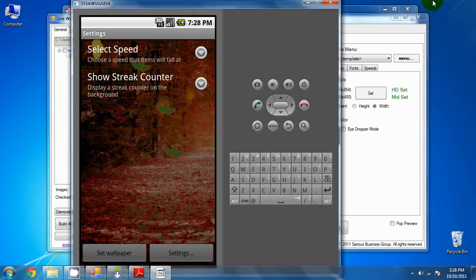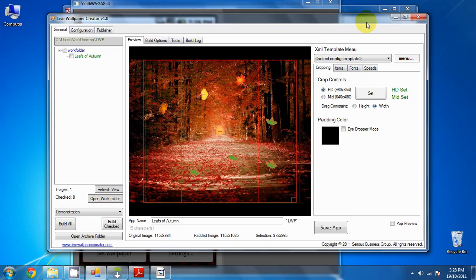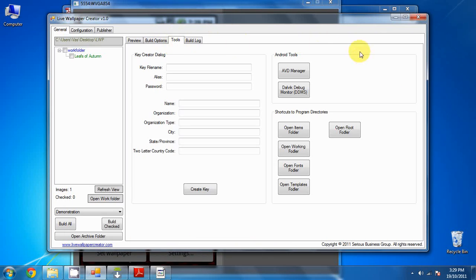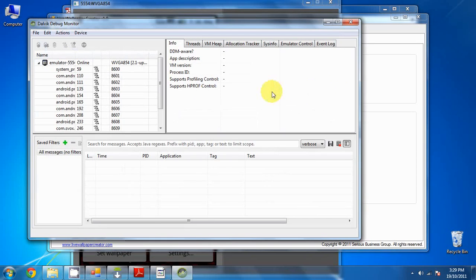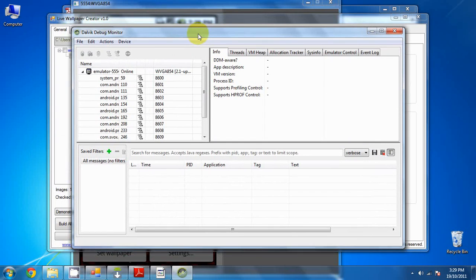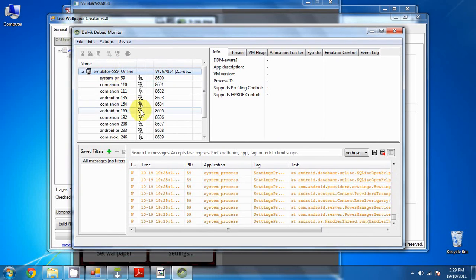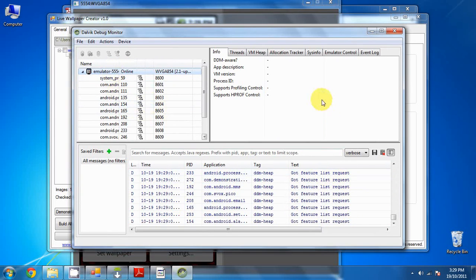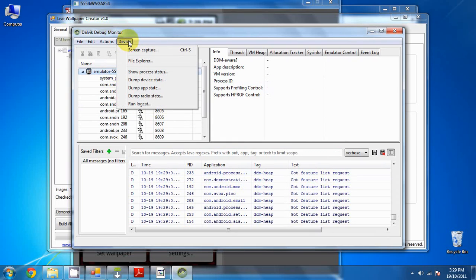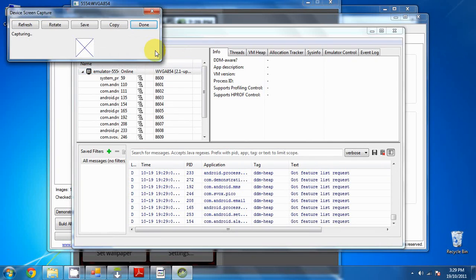To do that, go back to the live wallpaper creator and go to the tools tab, and click the second button out of the Android tools section. It's called the Dalvik debug monitor. Open up utility, very useful utility. There's a lot of information, but the one we're after is the screen capture utility. So this is the emulator that is currently loaded as you can see. And the screen capture utility is located under device screen capture, and the shortcut control S. So click on that and wait for it to load. It might not load right away.